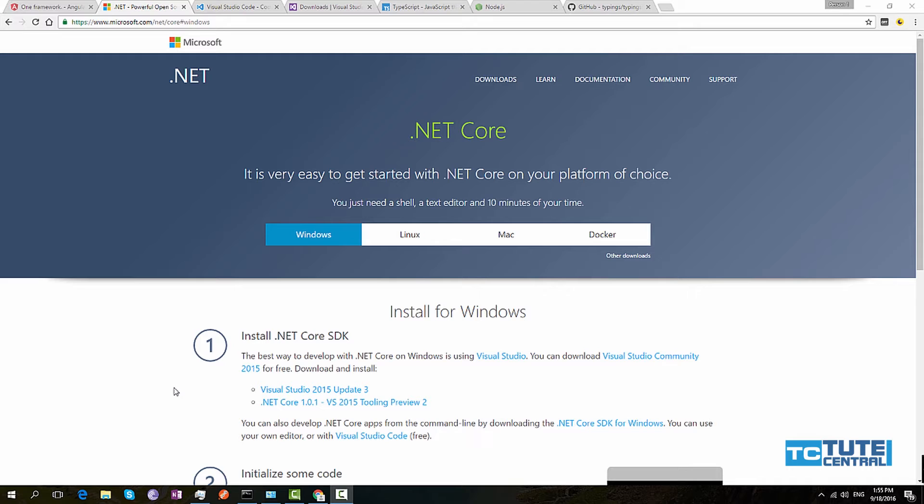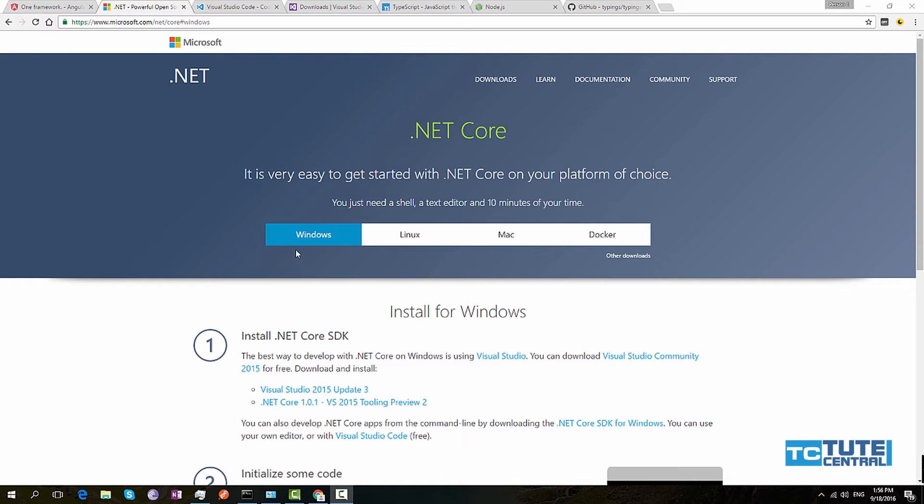If you are in Windows, simply install Visual Studio 2015 latest update and install Visual Studio Preview Tool for .NET Core. Then you are done with the environment configuration for .NET Core.